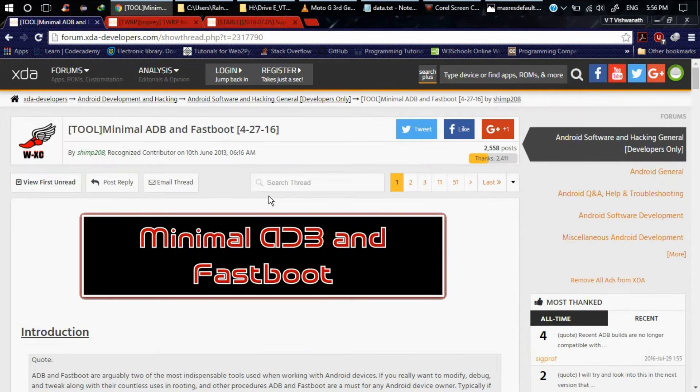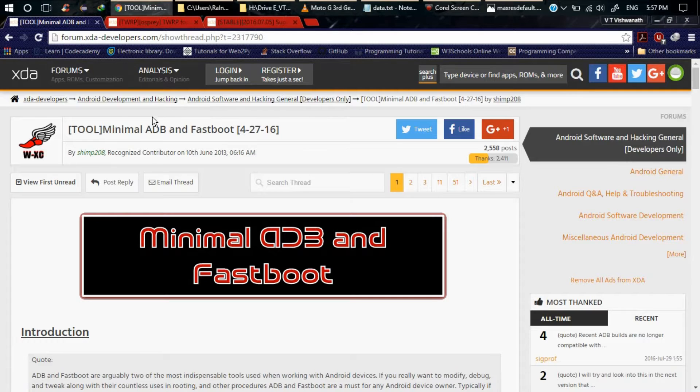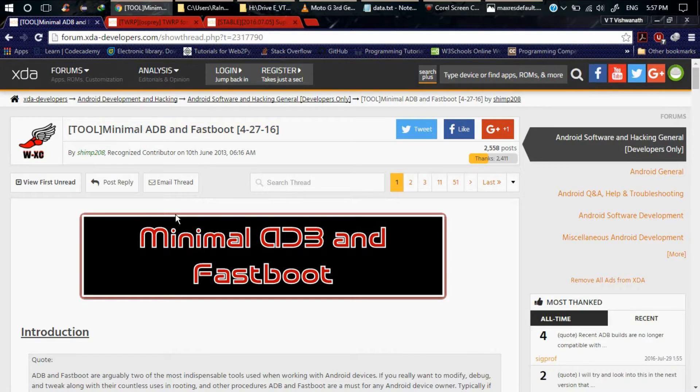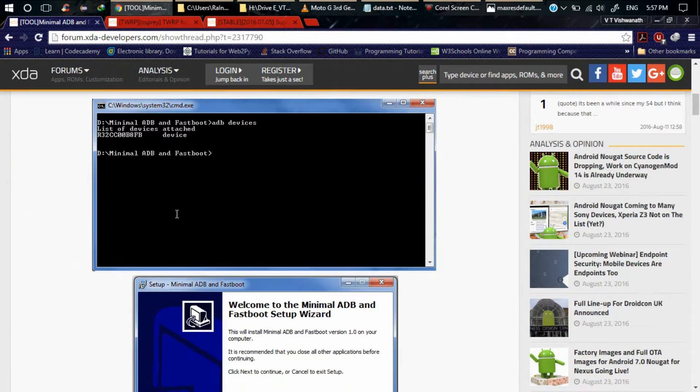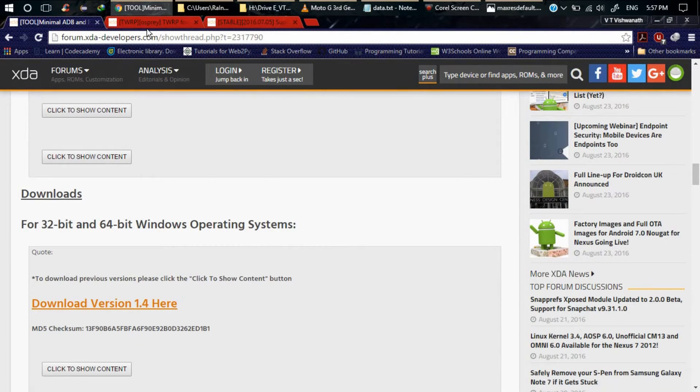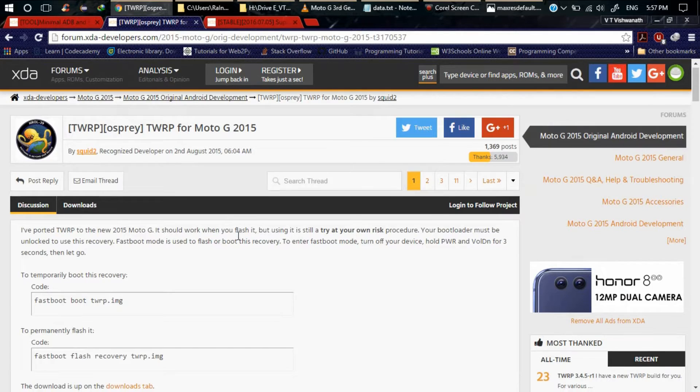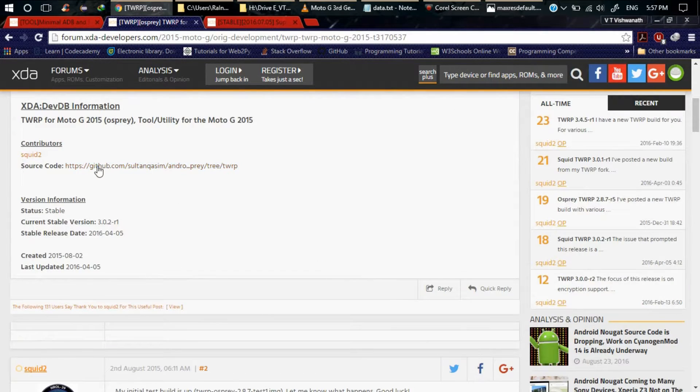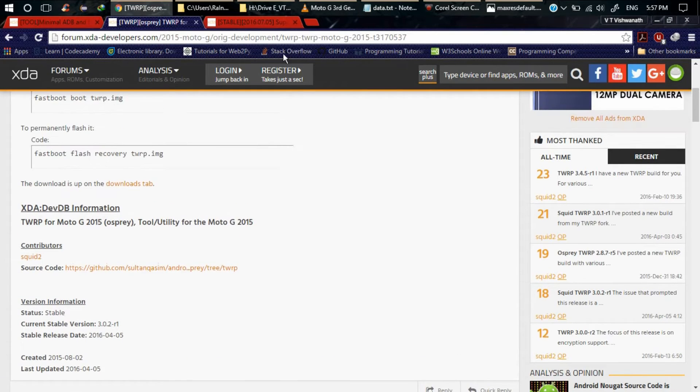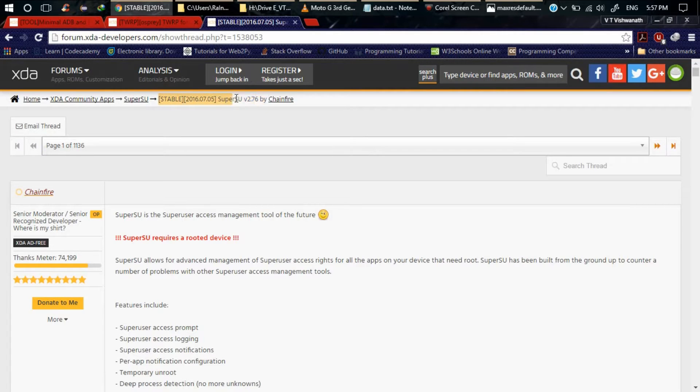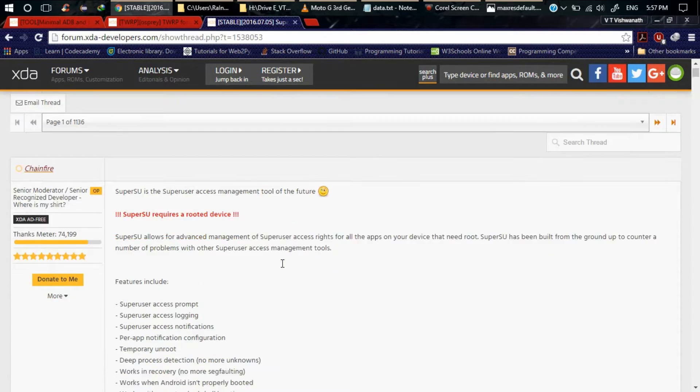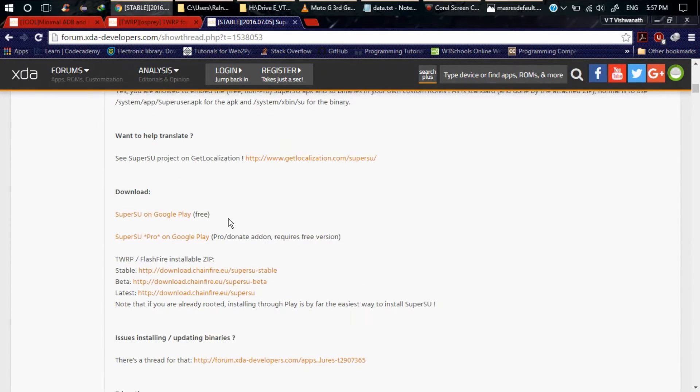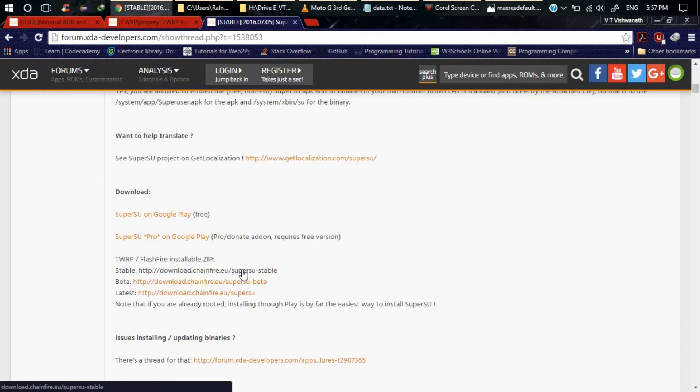To route, you have to unlock your bootloader and you need three files. First one is Minimal ADB Fastboot - I will give the link in the description. Second is TWRP custom recovery, here is the source code link and download link. And you have to download and install SuperSU 2.76, the latest version. You can download the zip file.